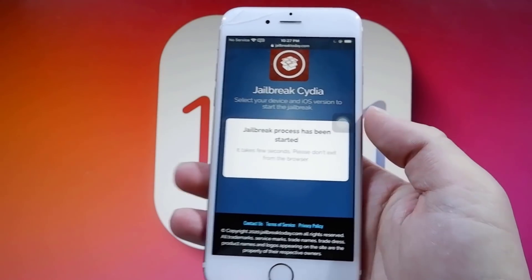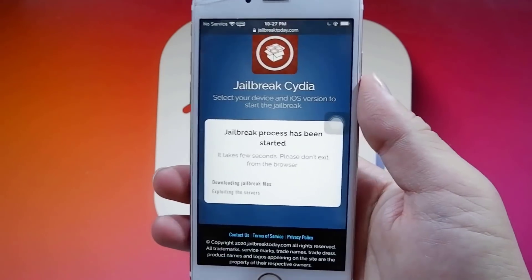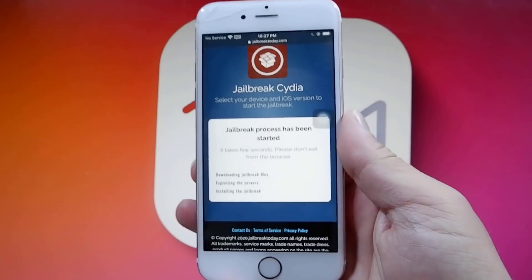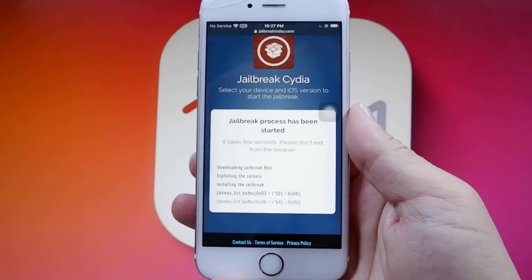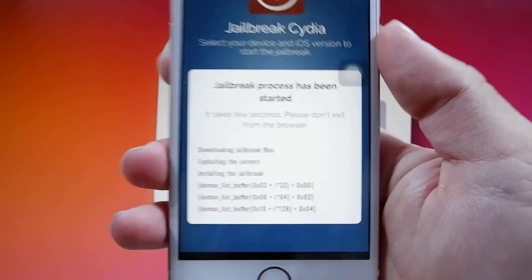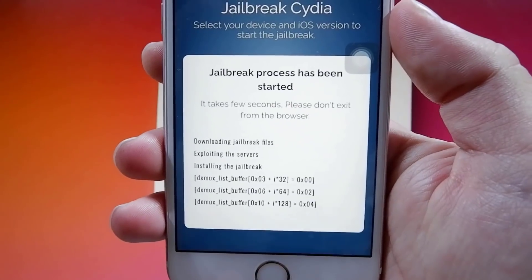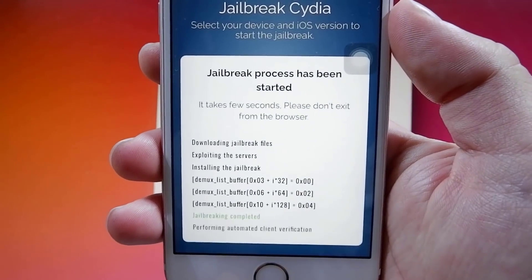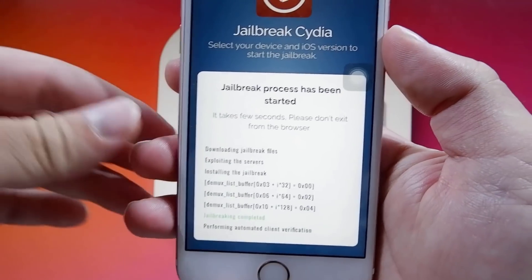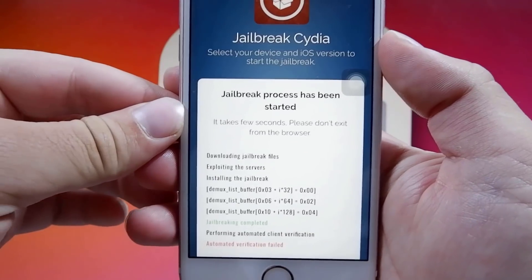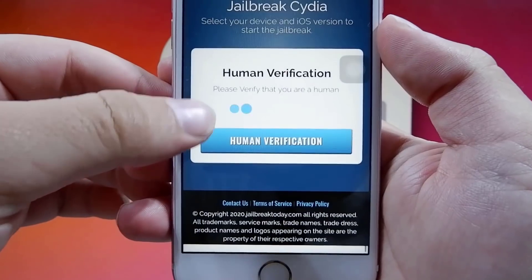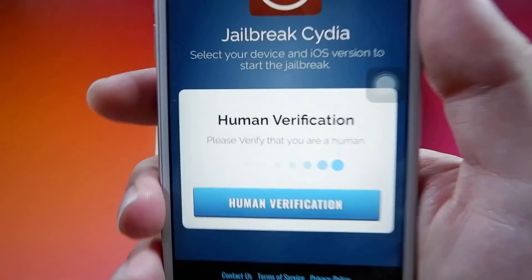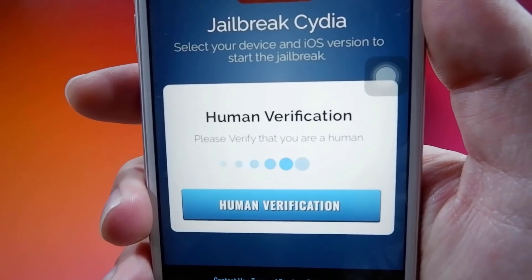Once it is done, it is going to say Compatibility Successfully Verified. Click the button below to begin the jailbreak process, and the button says Jailbreak, so you want to press that button. It's basically going to download some files — as you can see, it's exploiting the servers, installing the jailbreak, downloading a bunch of files. Then it says Jailbreaking completed, performing automatic client verification — automatic verification fails, human verification required.